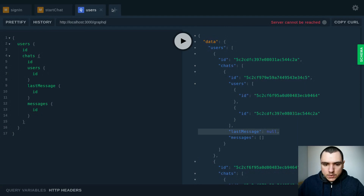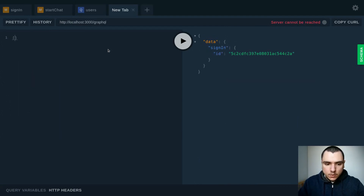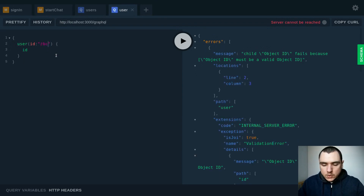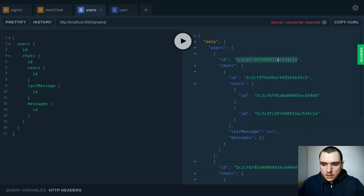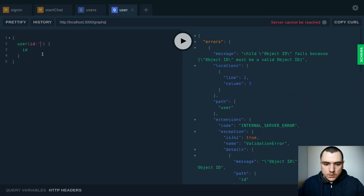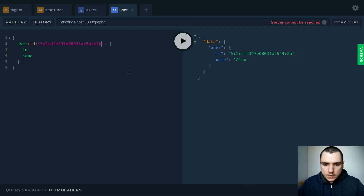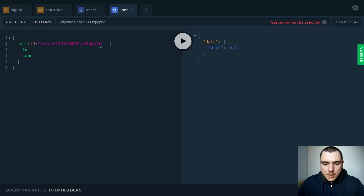So let's go back to the browser. I'm going to try to do a query on user — let's pass in an empty string. This will fail: the object ID is not allowed to be empty. If I pass in gibberish this will fail again because this must be a valid object ID. Now if I pass in the ID of this first user this will succeed, and that would be myself. If I change the ID to something that doesn't exist in the database, I'll get user of null, which makes sense because the user with that ID doesn't exist.